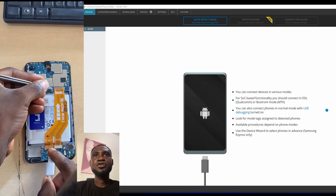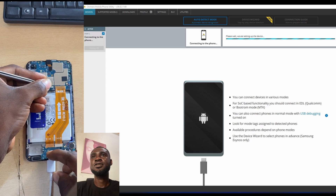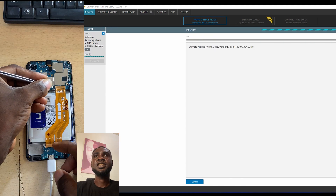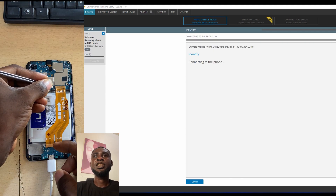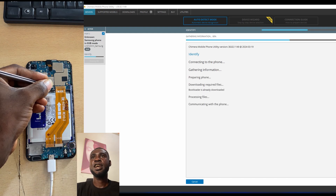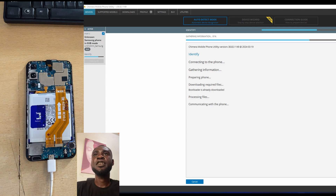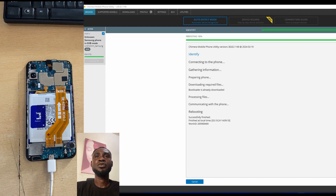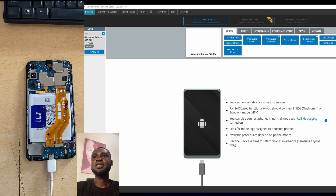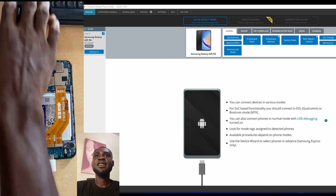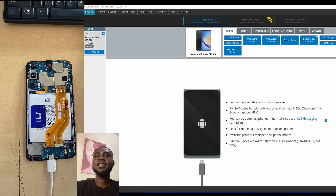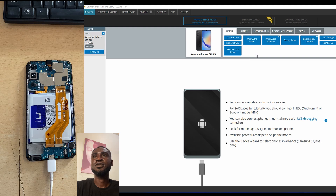I'm shorting those two pins I showed you and connected the USB cable, and as you can see it has been triggered in the Chimera tool. It's going to load the CPU of this particular phone so that we can gain access to the chip and do whatever we want — factory reset, remove FRP, MDM, or Knox. Any type of lock we want to remove from this particular phone, we can do it. Now we have access to any security on this phone, so we are going to do a factory reset because obviously we can't reset this phone normally.